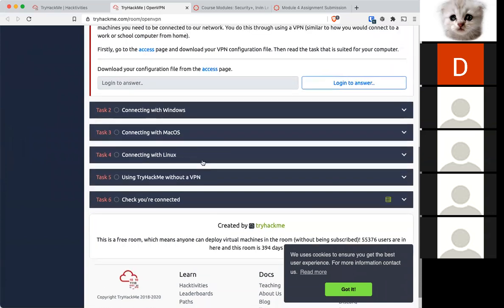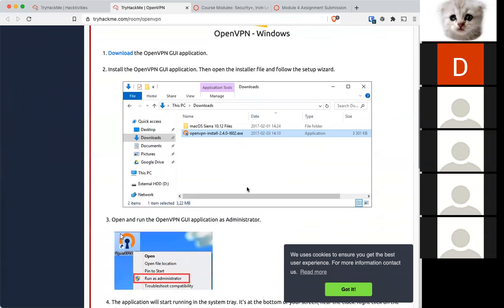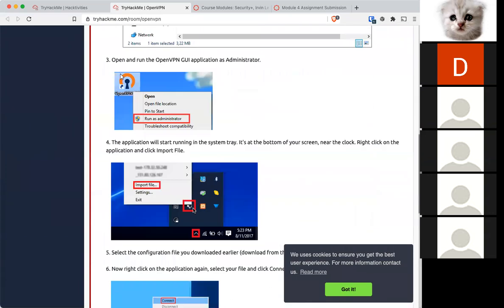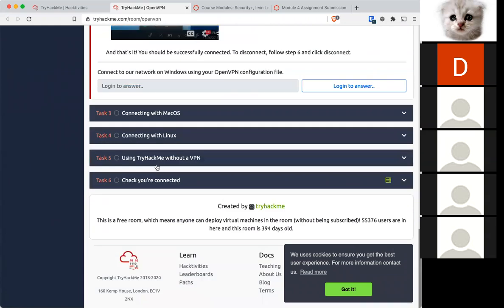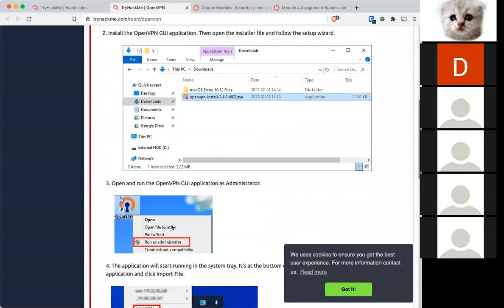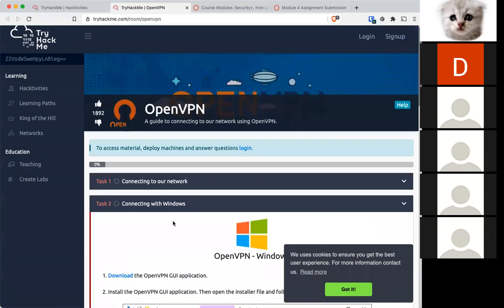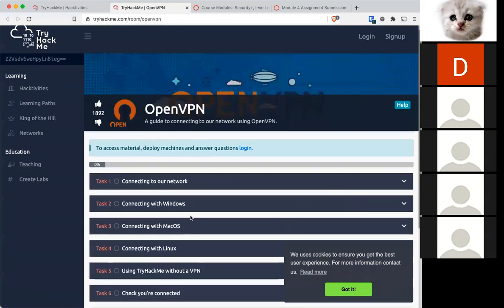So if you're on a Windows box, they have instructions for you on how to download OpenVPN and establish a connection. If you're on a Mac or Linux, they have instructions for you on how to do it.